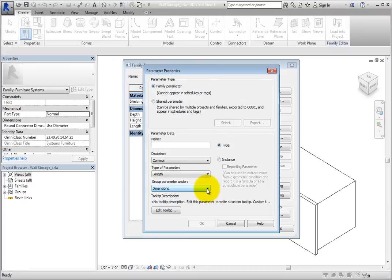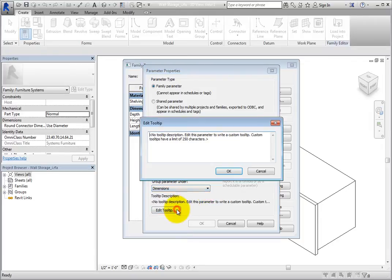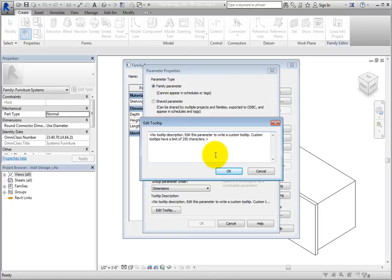Lastly, you can click Edit Tooltip to open a dialog that you can use to input a tooltip. This can help other team members understand what the parameter was created for.